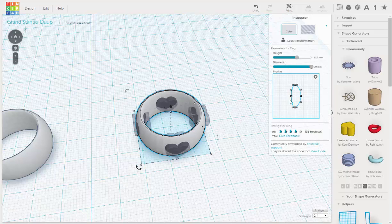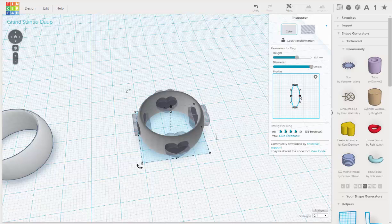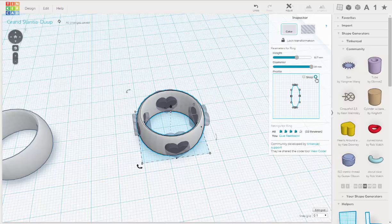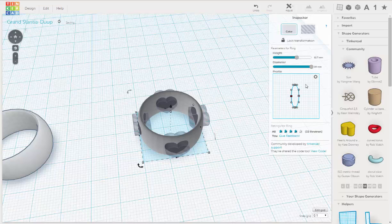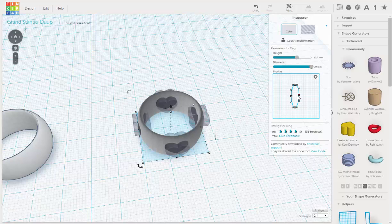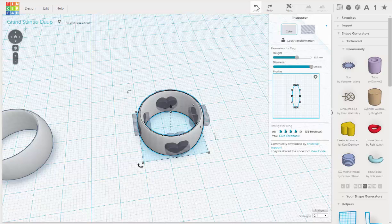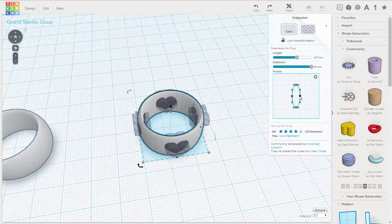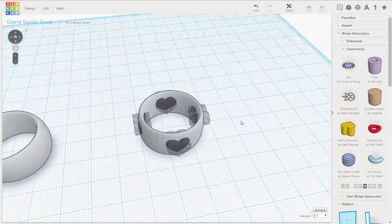And I'm going to move these back in. I'm going to use the snap tool there. Okay. Just try to line it back up. All right.